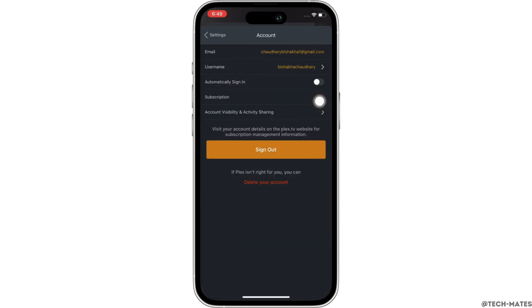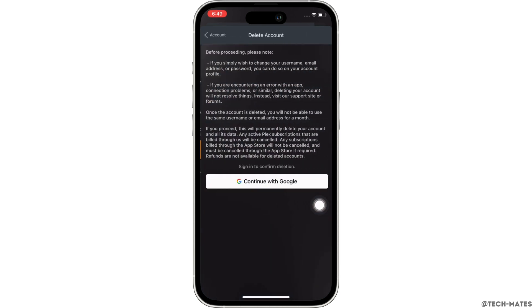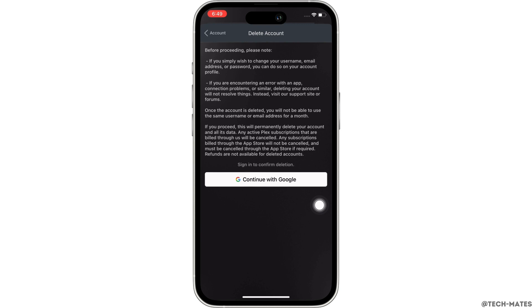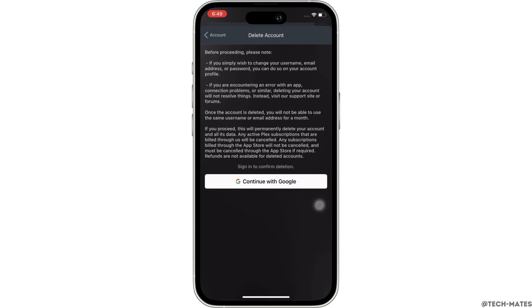On the bottom you will see the option for delete your account. Tap on that. You will then be provided with the guidelines regarding deleting your account. Simply go through it and further enter a password for your Plex account.